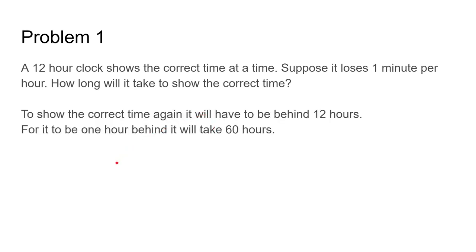To show the correct time again, it will have to be behind 12 hours, because it's only a 12 hour clock. For it to be 1 hour behind, it will take 60 hours.